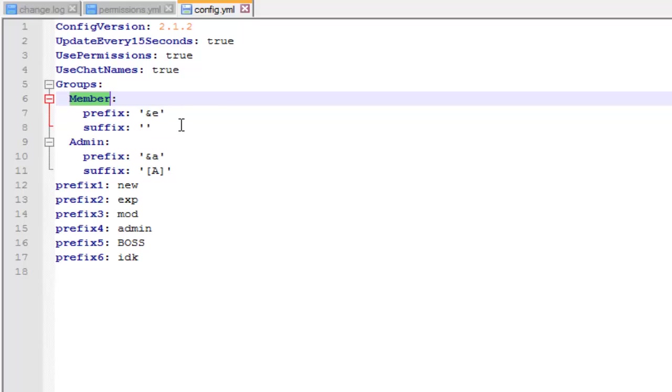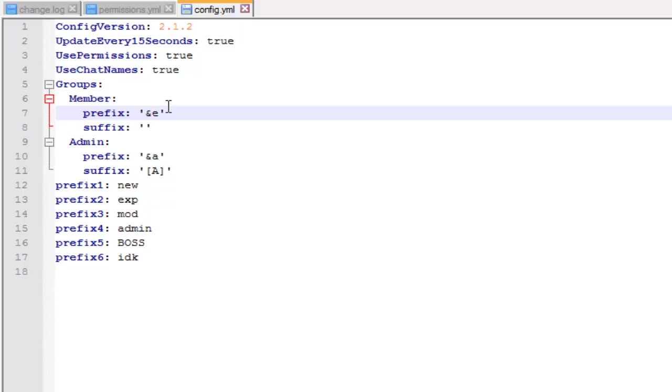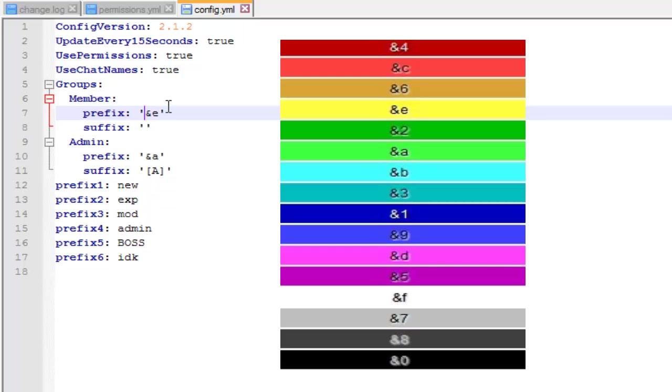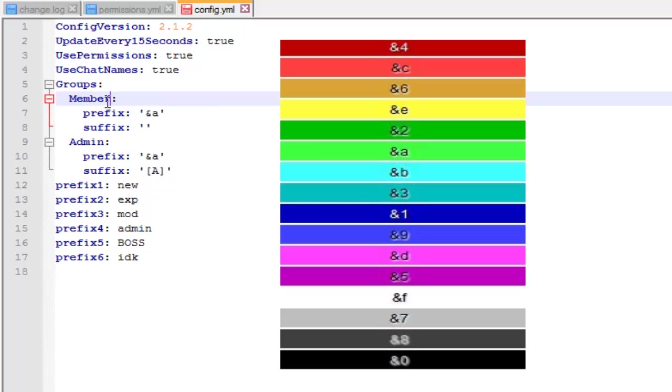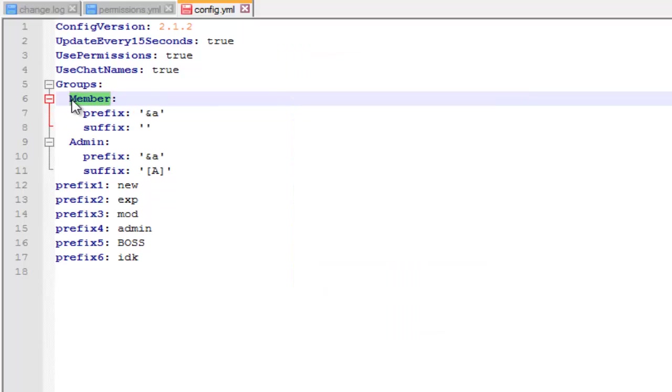The prefix is basically the color code. The code should appear on screen and whatever color code you put, they'll make your whole name appear in that color. So I'm going to change this to light green, and I'm going to change this group name to the group name that I have in my permissions folder file thing.